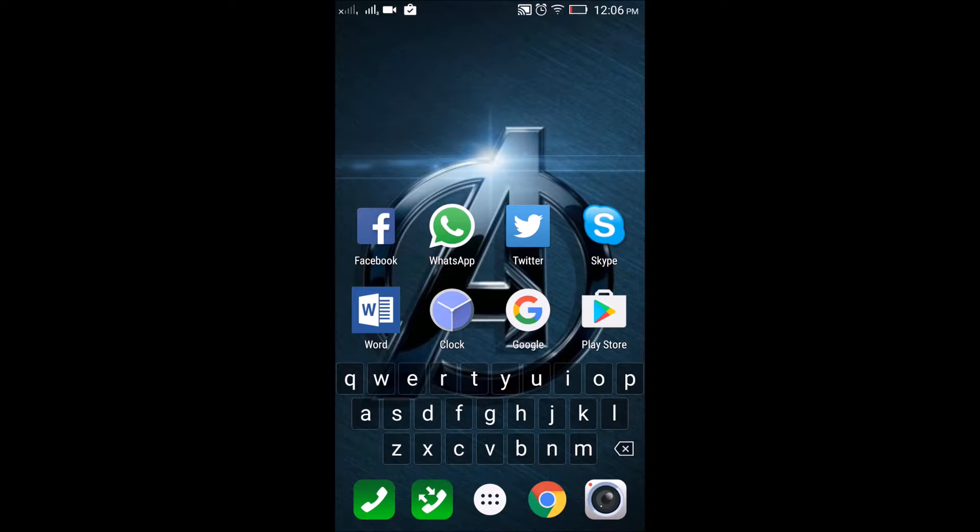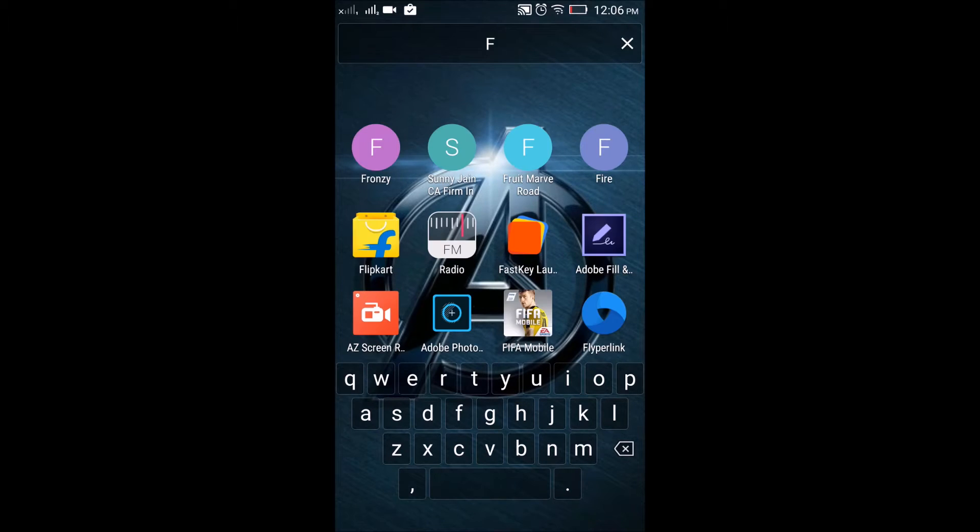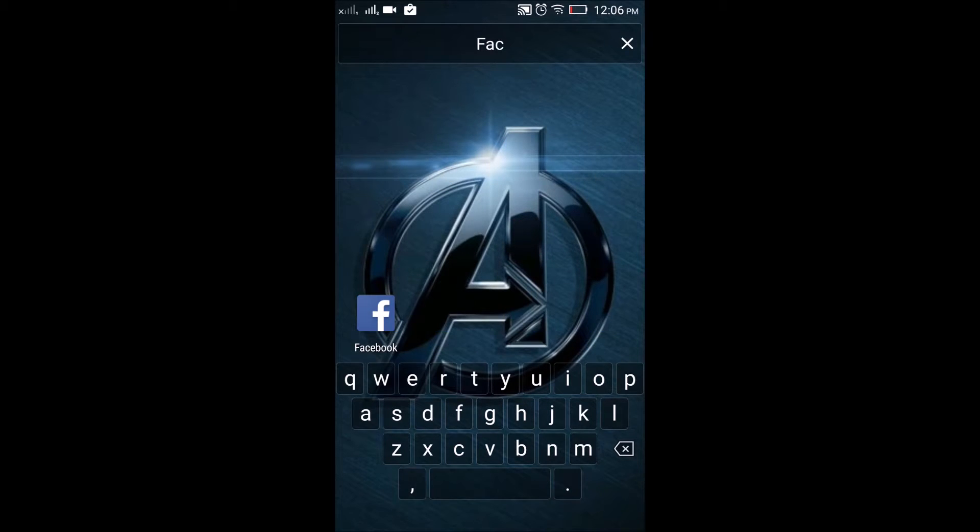If you want to search for, suppose, Facebook, you just write Facebook and you get it. If you want to open it, you just click on it. It's opening.